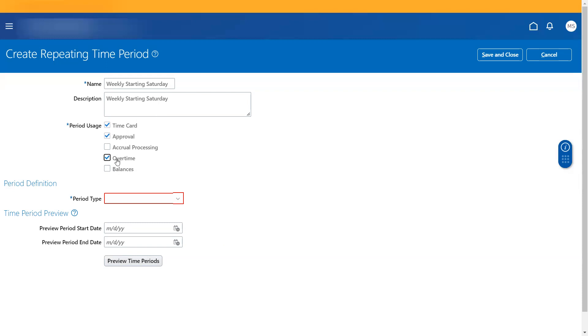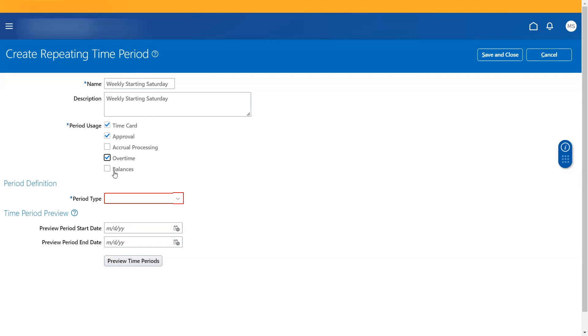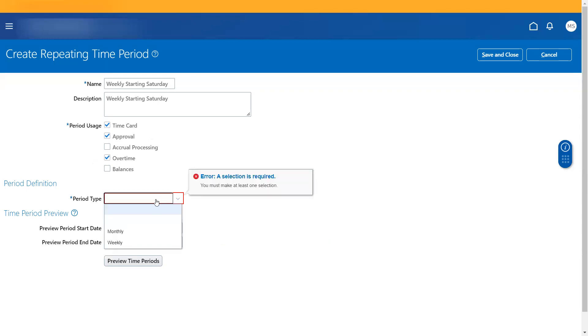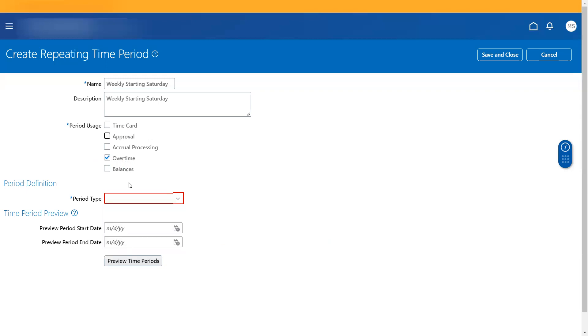Similarly, for overtime as well, we can create this. You can associate the time period that you create under worker's time processing profile. Why is time card and overtime created differently? It's because if in case the requirement of time card generation and overtime generation effort is different, then we create it separately.